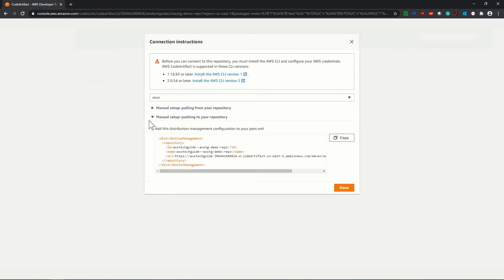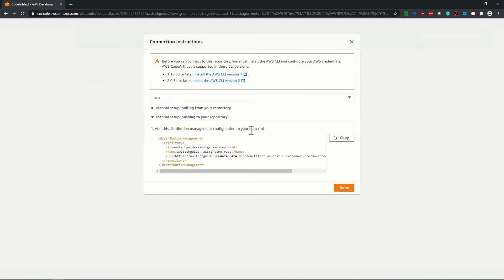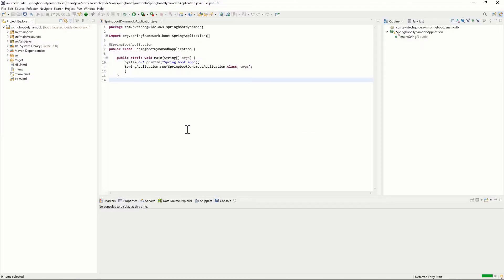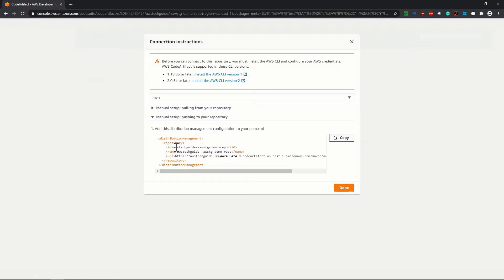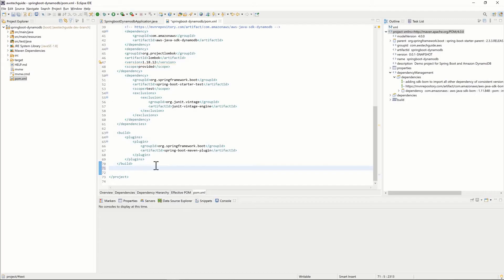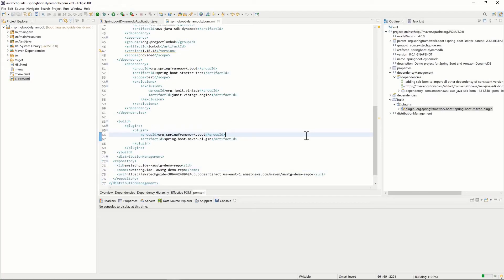This is the part which you have to update in your pom.xml. As it says, add this distribution management configuration to your pom.xml. I have opened my project in Eclipse. Open pom.xml and simply paste the code snippet over here. Copy this distribution management part, click on copy and paste it over here. That's it from pom.xml update part.